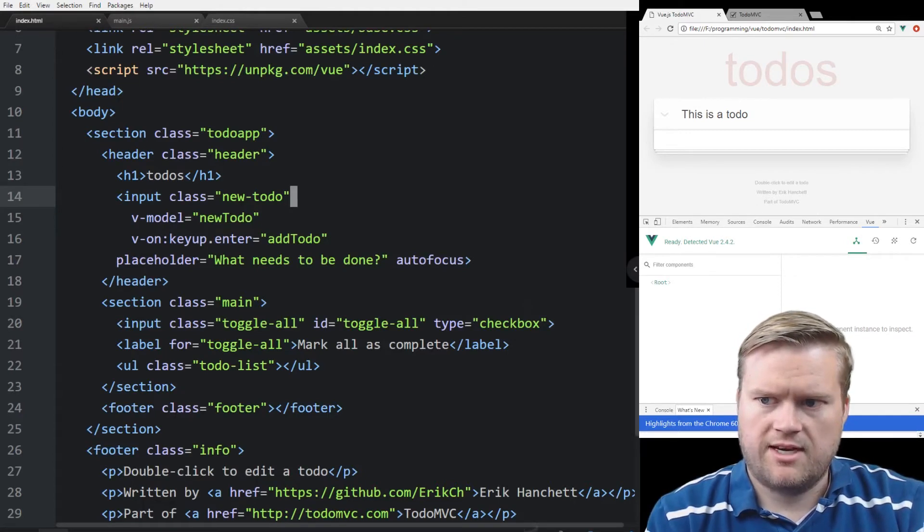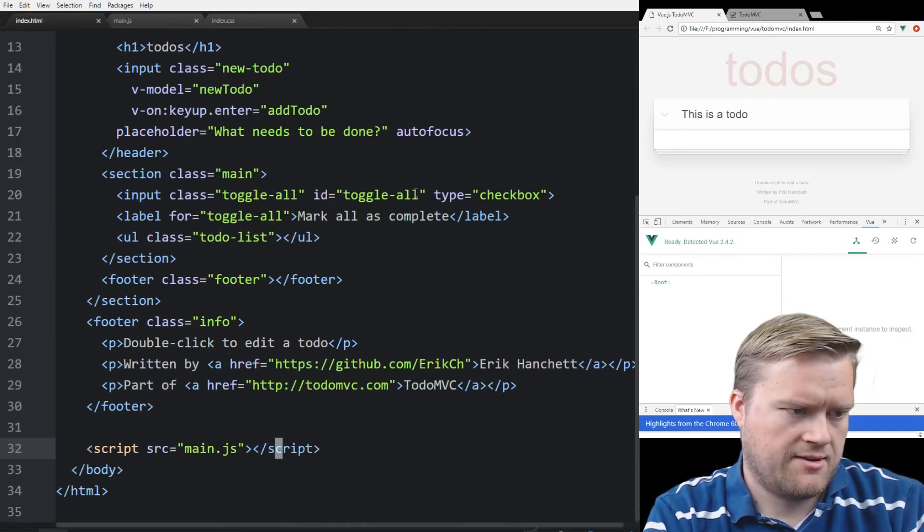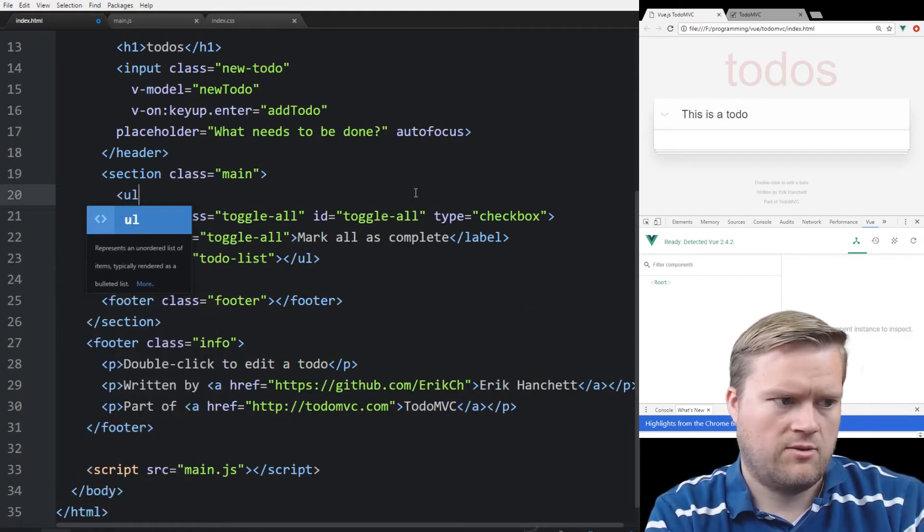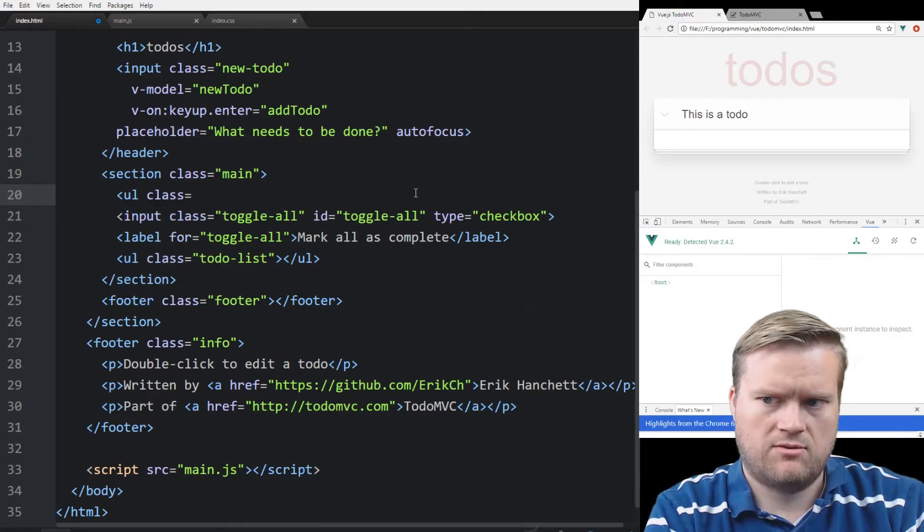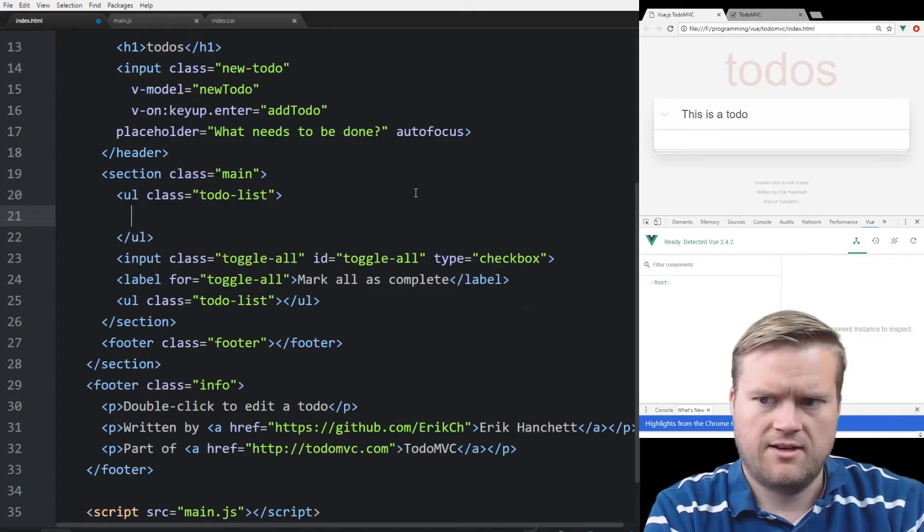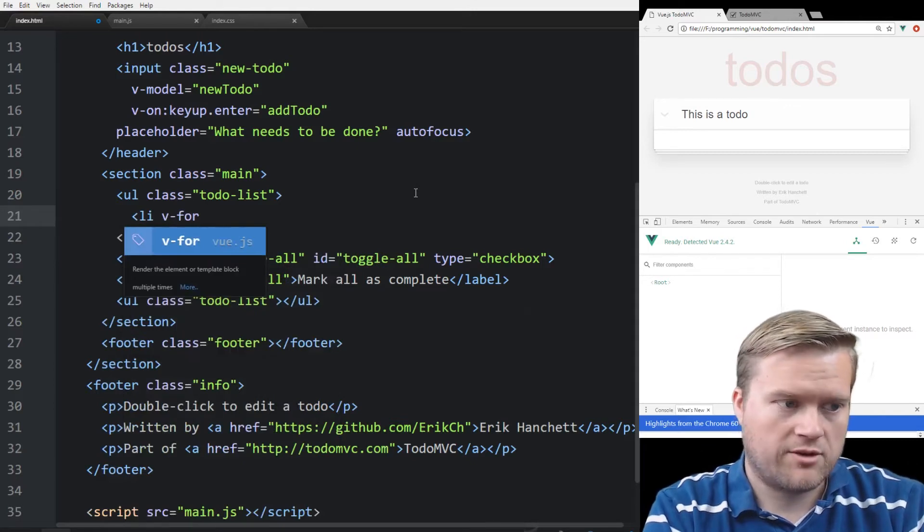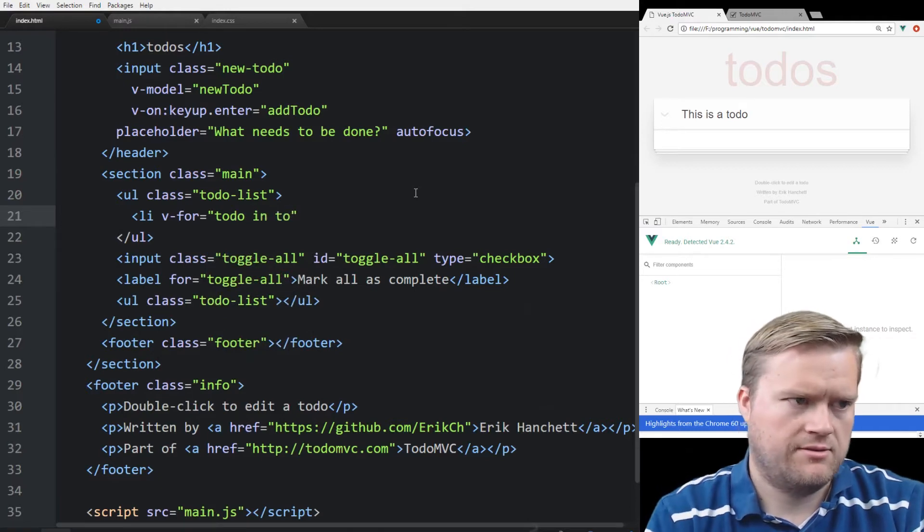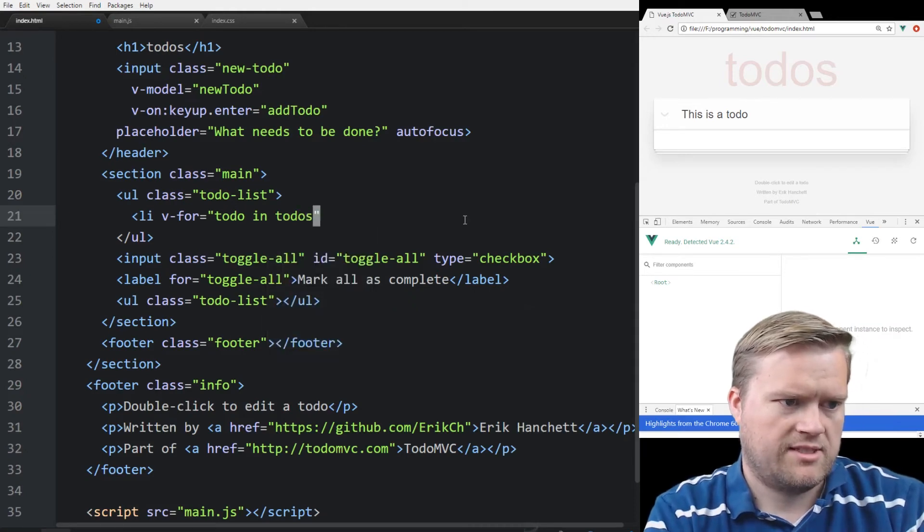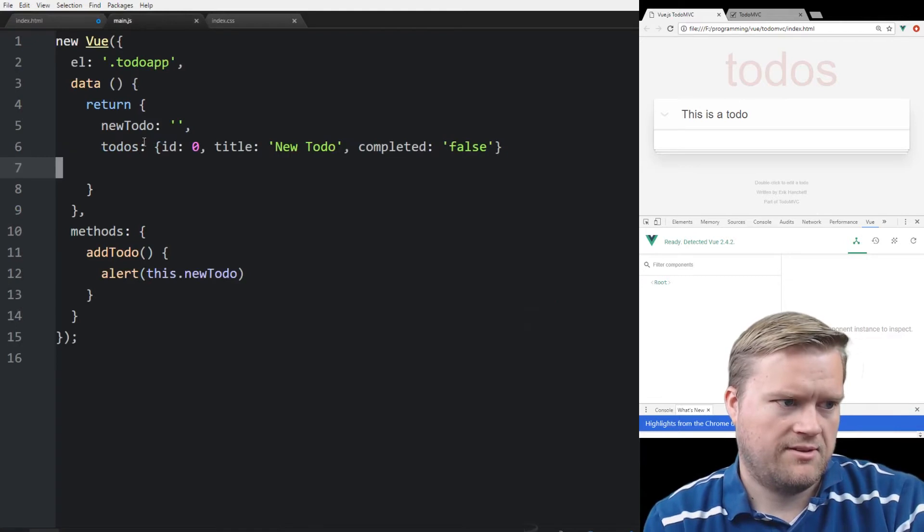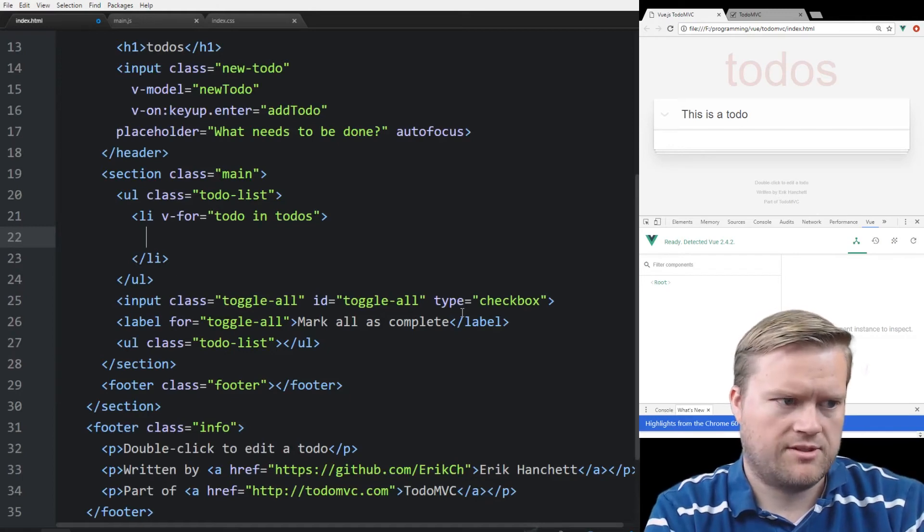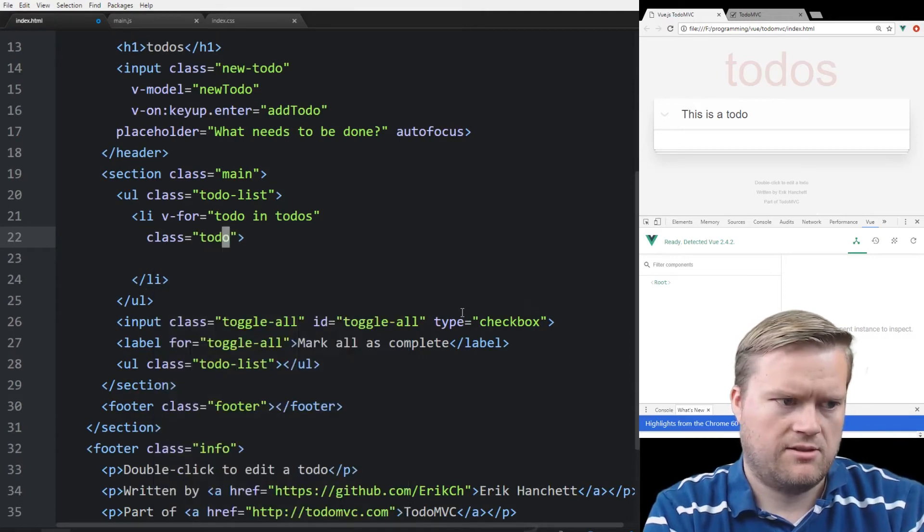And we're going to go back to our index.html. Let's see if we can just display that information. So to do that, we're going to look here, and here's our main. And we have mark all as completed, we don't really have anything there. But we can go ahead and we'll create a UL class equals to-do list. And inside that to-do list, we're going to have an LI. And we're going to use something called the v-for directive. And we're going to do todo in todos.